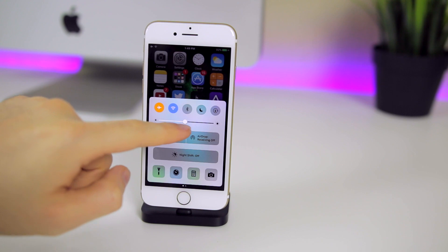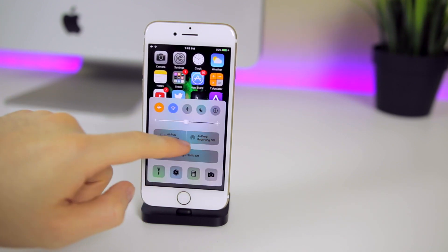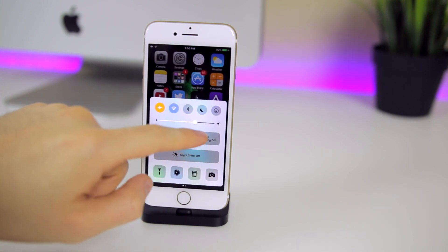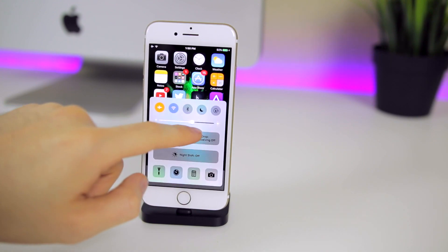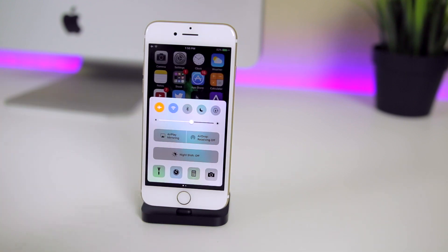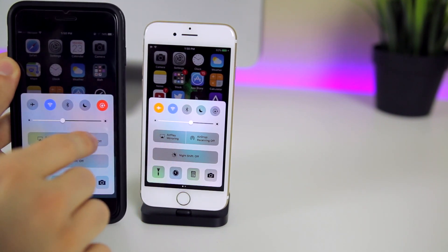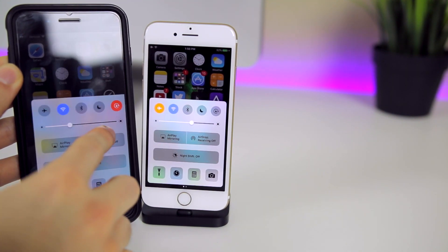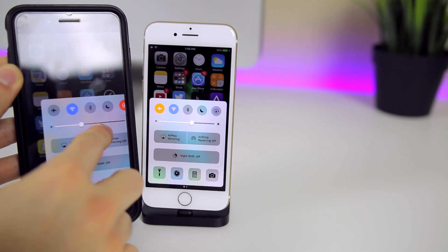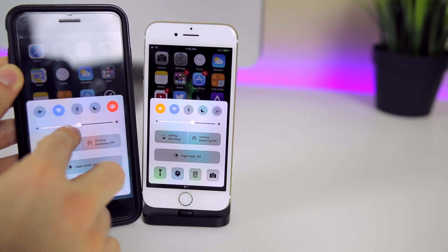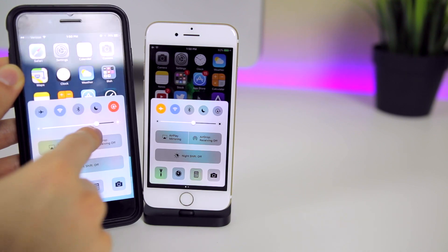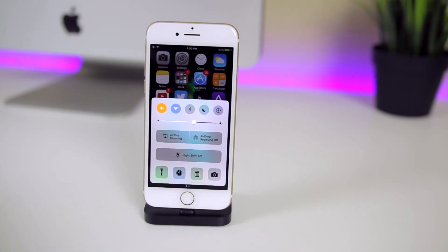On previous versions of iOS, when you'd slide the brightness slider you would accidentally switch pages. It's so much more accurate now and you don't switch pages as easily. As you can see here on my iPhone 7 Plus running 10.2.1, sometimes it still slides the pages and you can't get a good grip on that little slider. It's something that's driven me crazy for years, so I'm really glad Apple decided to fix that in 10.2.1.